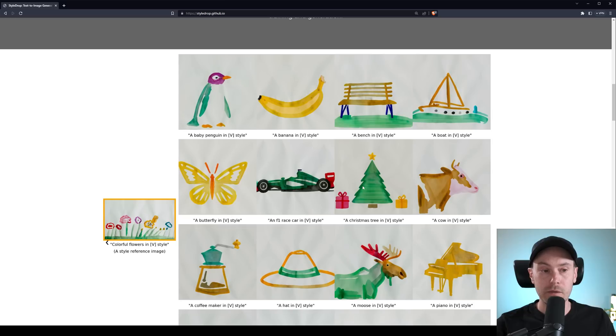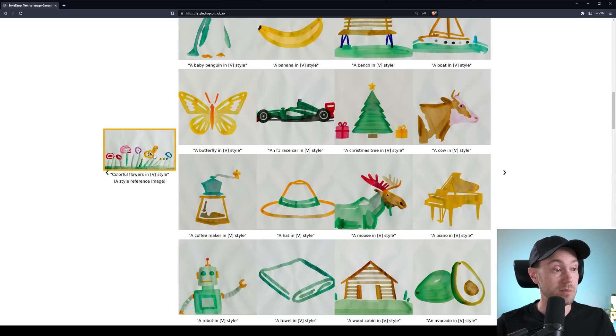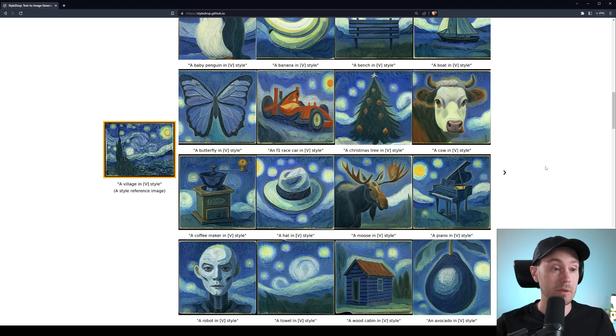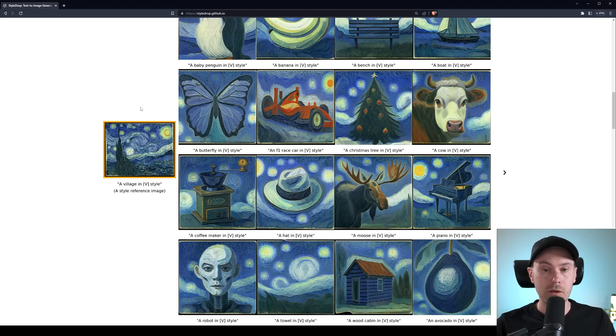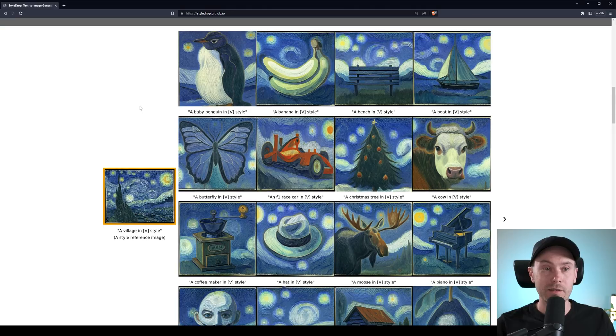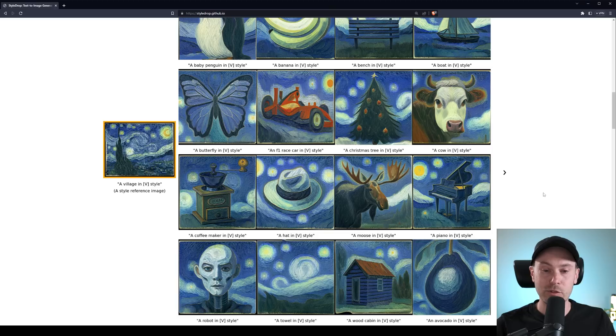And they all look very similar and very consistent with one another and the reference image to the left here. In our next example here, we have the Starry Night painting by Van Gogh, and all of the other images are very, very similar. And I have to say, this is pretty fantastic.